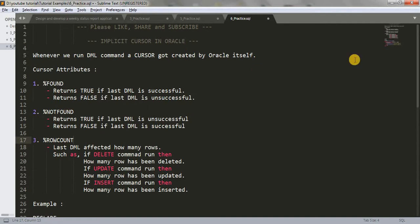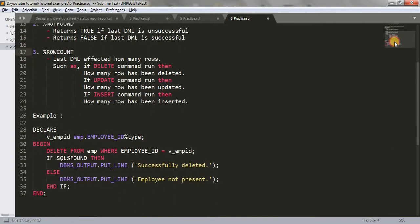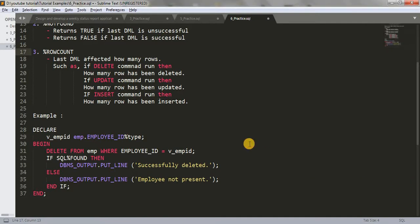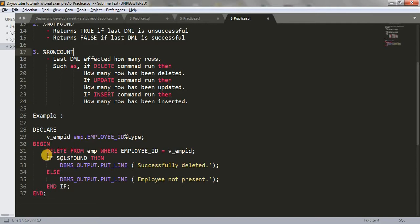Now let's look at a simple example of implicit cursor. I have declared a variable v_EMP_ID using an anchor tag from the EMP table. If you don't know about anchor tags, I have already made a video on that — the link is in the description below. Through this anchor tag, the variable inherits its data type and size from the table itself.